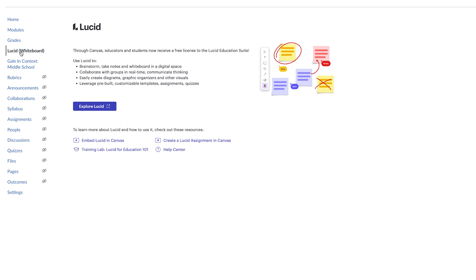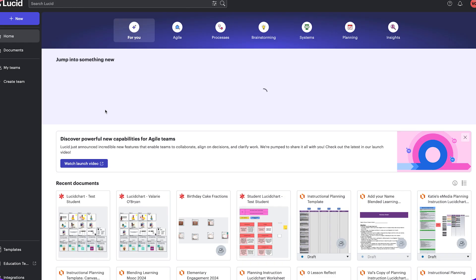If you log in for the first time, it might ask you to connect your Lucid and your Canvas accounts. If so, go ahead and click Connect. You will see a button that says Explore Lucid, as well as other links here that can provide extra help. For now, let's click on Explore Lucid.